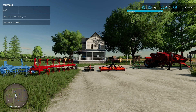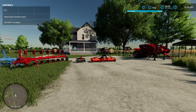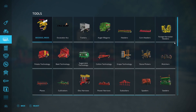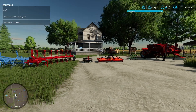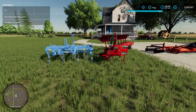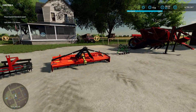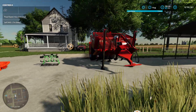Welcome everybody. This is a quick tutorial on how to create, edit, or remove fields. Fields can be created by anything that plows or cultivates the land — ploughs, cultivators, disc harrows, power harrows, subsoilers, and spaders. Any of these items will create a field. I've put some out here so this is a sample of them all.